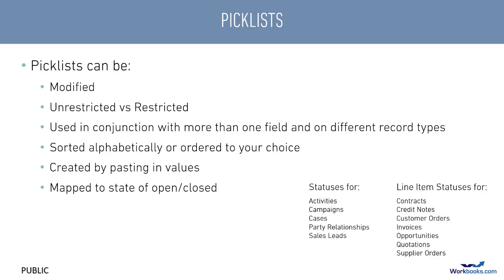To make reporting and creating filtered views easier, there are a handful of picklists where you map each value to an associated state of either open or closed. This usually applies to standard status fields and also to opportunity stages.